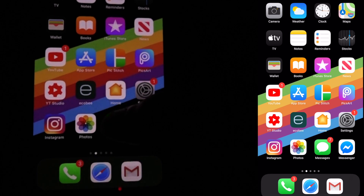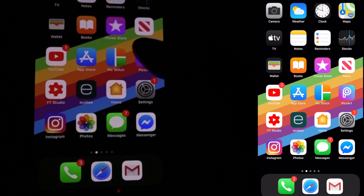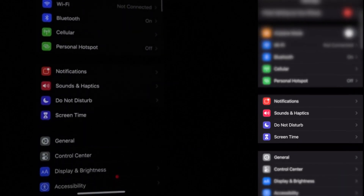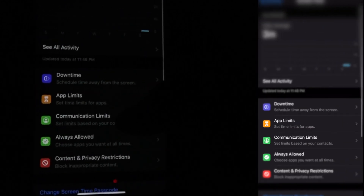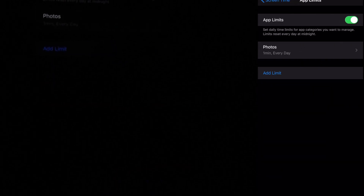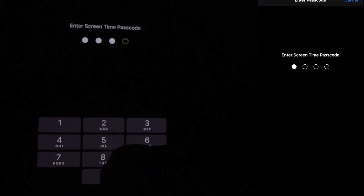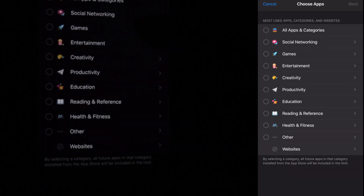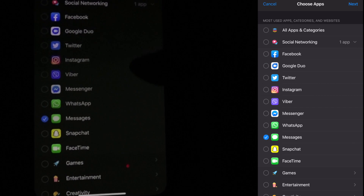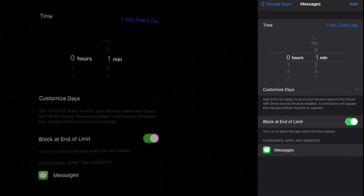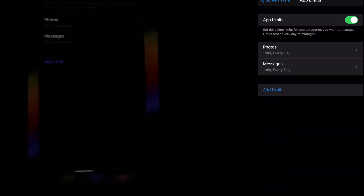Now, if you have any app, you can create the passcode. It's locked automatically. If you have any message, you can enter the passcode. At the time of Screen Time, add a limit. You can find messages from Social Networking. You can select the message and add. Then set it to one minute, then add and close.